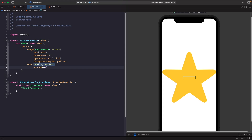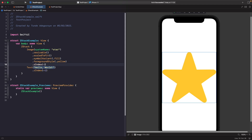To move our star behind our text, we give it a value lower than negative one. If we give our image a zIndex of negative two, our star goes back behind our text. This is a really useful way to swap views between front and back using the zIndex modifier in SwiftUI. We don't want to keep this, so I'll just remove it.